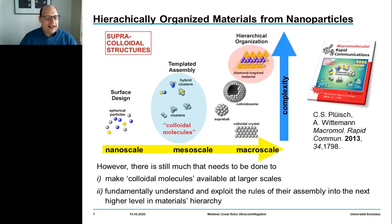These are often referred to as colloidal molecules, as they share configurations with true molecules. For example, here you see dimers, which you can consider as colloidal oxygen molecules, or heterodimers, which you can consider as colloidal hydrogen fluoride molecules.